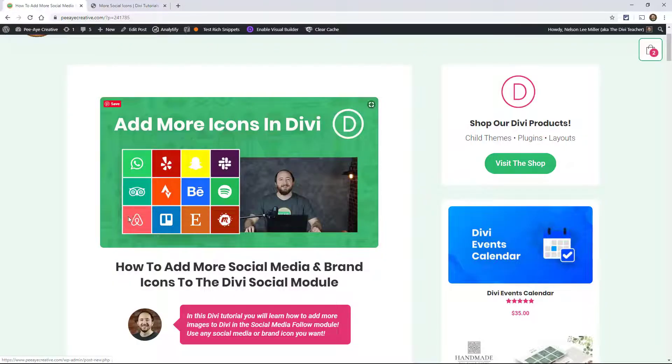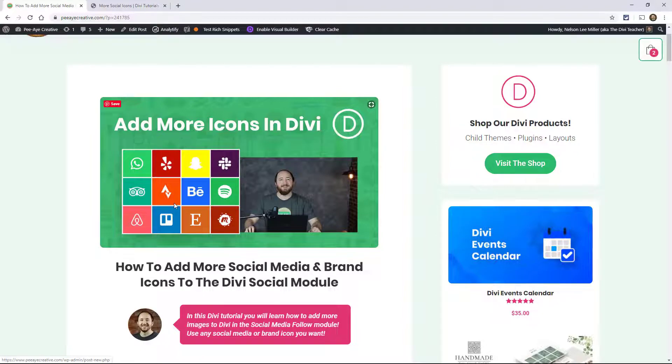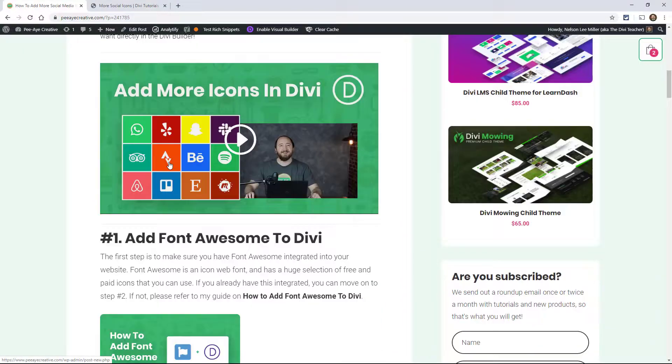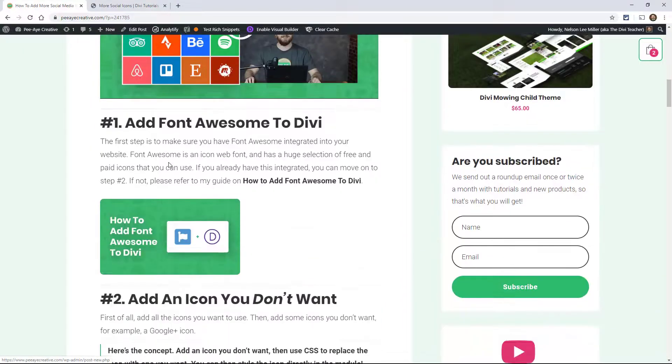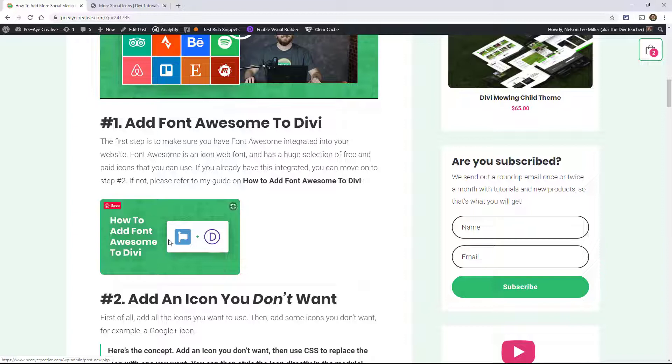As you can see, we can add all kinds of icons here in Divi. This is a screenshot of my actual module in Divi. So let's go down here and we're going to be using Font Awesome, so make sure that you have that integrated into your website either with the plugin or with the manual way. I just released this other quick tutorial on showing you how to add Font Awesome to Divi in case you haven't already had that. So that is step number one.